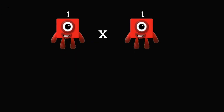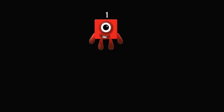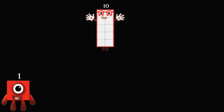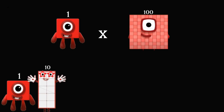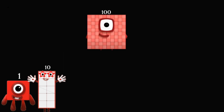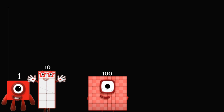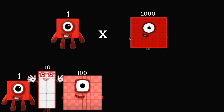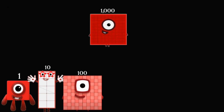1 times 1 equals 1. 1 times 10 equals 10. 1 times 100 equals 100. 1 times 1,000 equals 1,000.